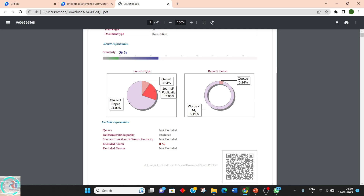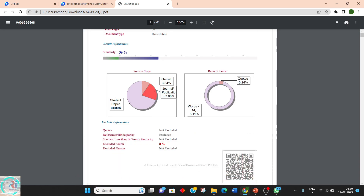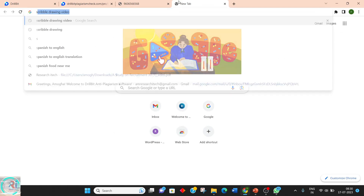Looking at the types of sources: out of the 36 percent, 25 percent has been copied from student papers. Student papers means work submitted by students doing undergraduates or postgraduates — those papers are characterized under 'student paper.' Next, 4 percent is from the internet.